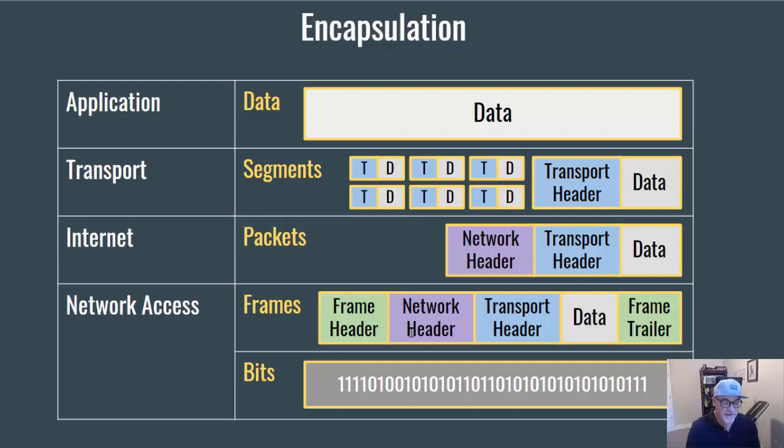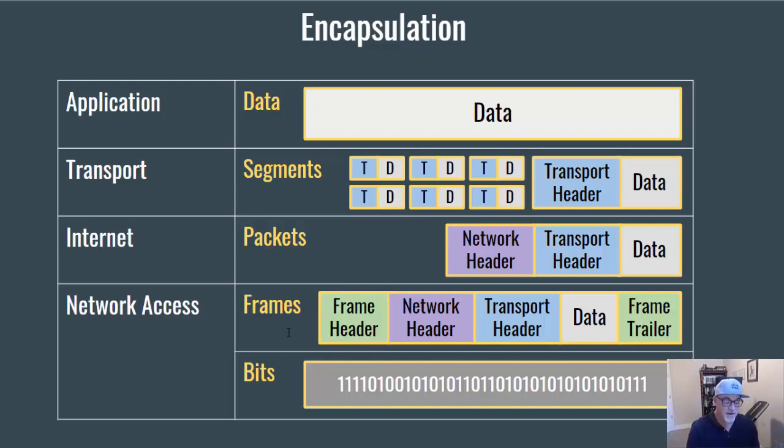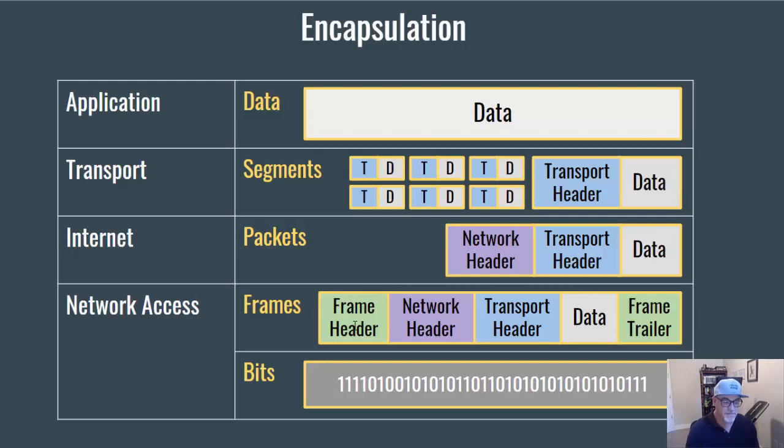And then it's also put into a frame. And so in the frame, we get the frame header and the frame trailer, which encompasses the network header, transport layer header, and data, and the frame header has MAC addressing information, or network access layer, or frame layer addressing information, which is oftentimes Ethernet addressing information. And then the whole thing is turned into ones and zeros and sent over the network, and when it arrives at its destination, it's put back together again.